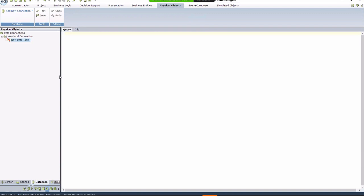To read everything, type select, asterisk, and your sheet name as it appears in the file, followed by a dollar sign, in square brackets. Note that this is case sensitive.